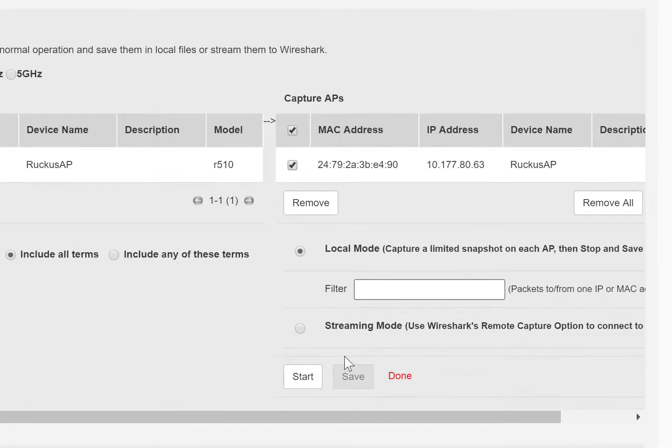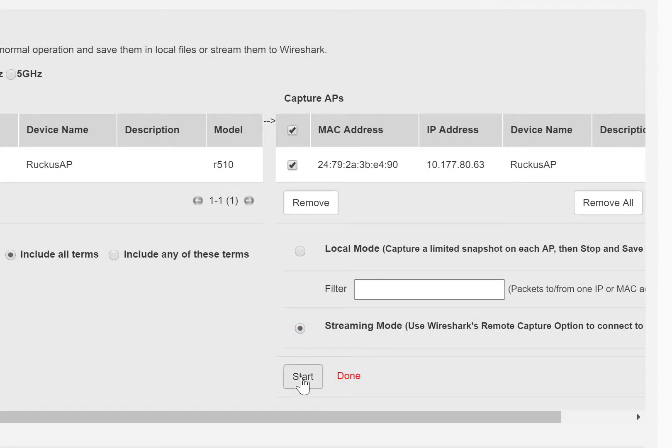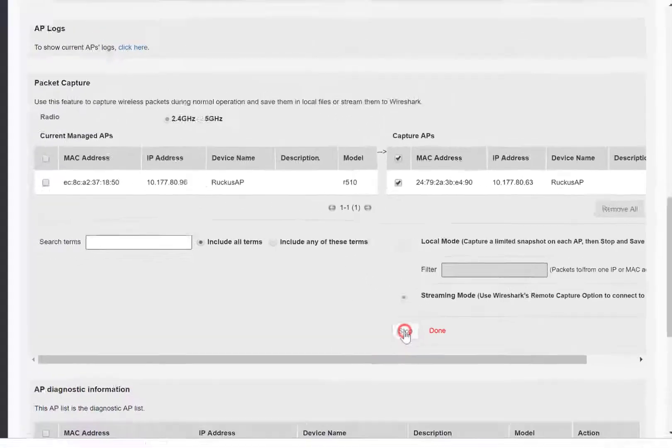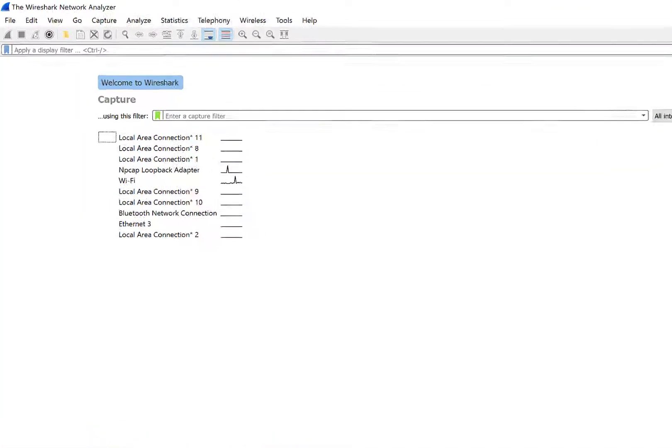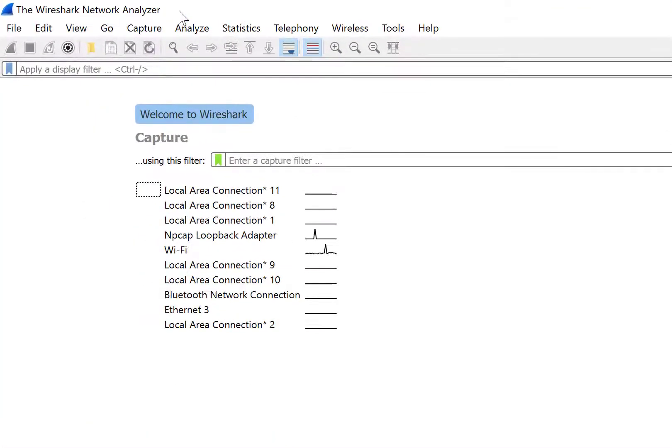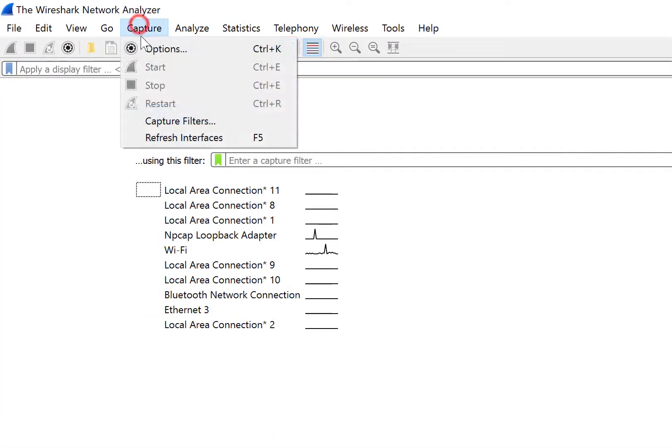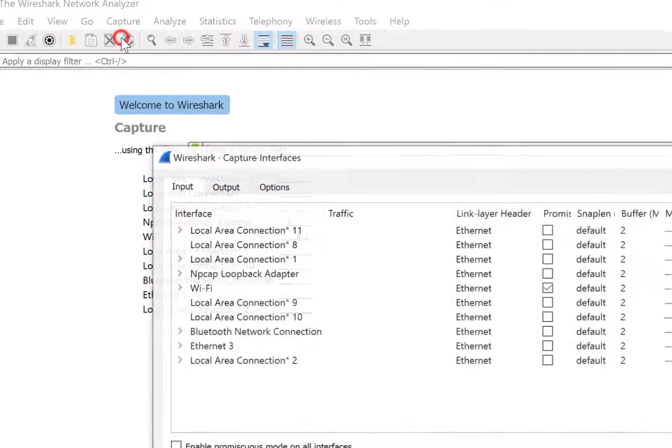So in our packet capture function, we're going to click on Streaming Mode and then click on Start. From here, let's open Wireshark. Within Wireshark, we're going to click on Capture and go to Options.